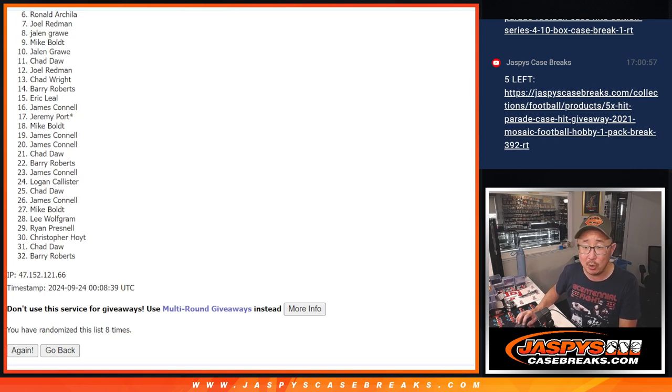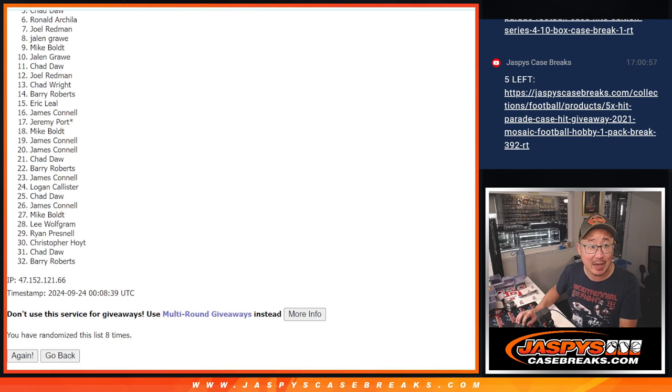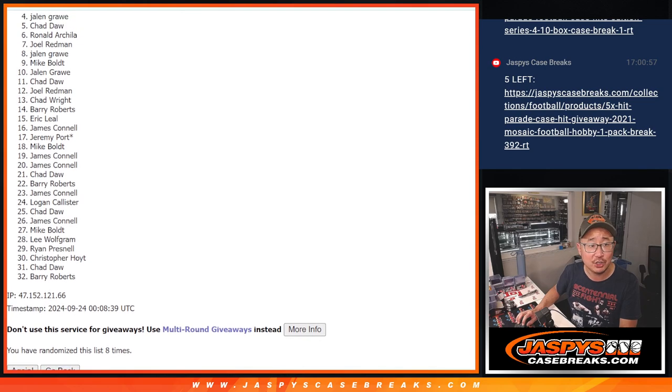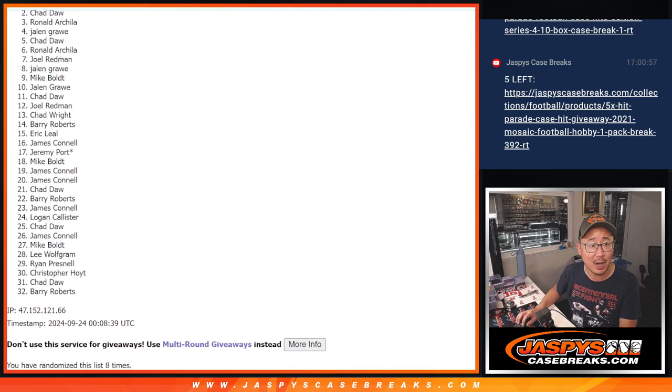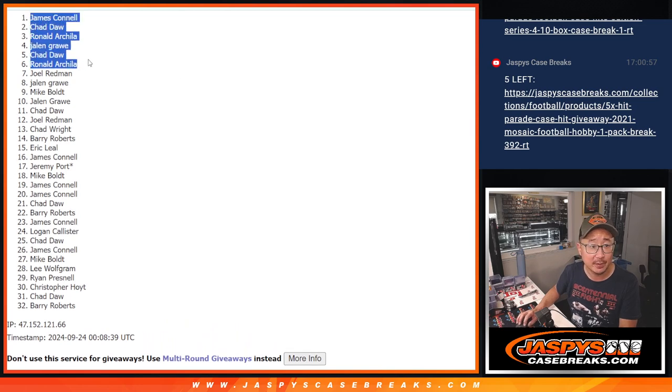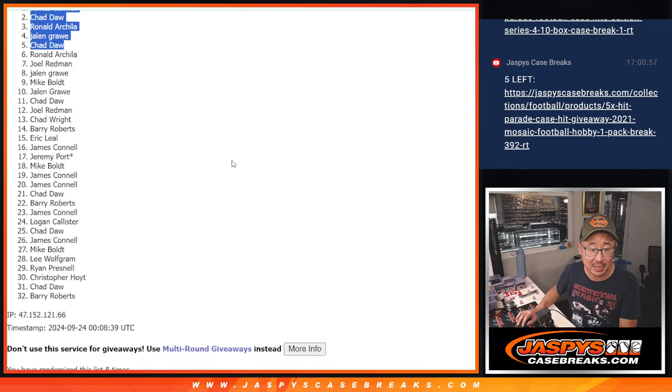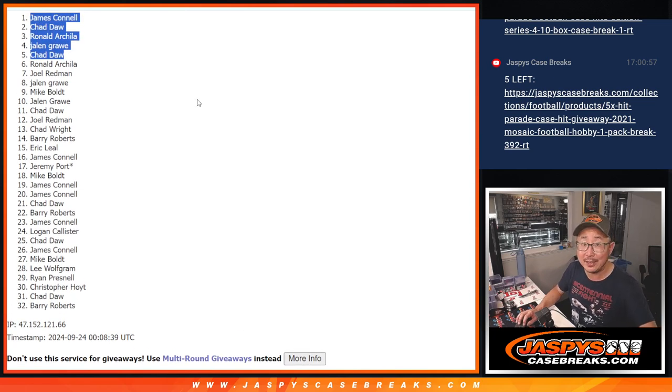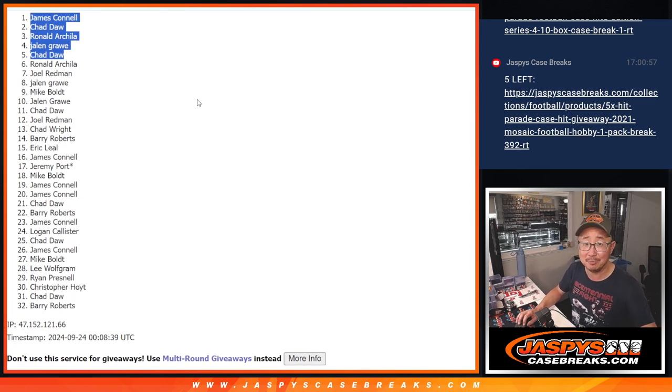Sad times, though. But happy times for the top five. Happy times for Chad Daw. Jalen. Ronald. Chad Daw. And Jimmy. Congrats to the top five. After eight, we'll see you in that hit parade later tonight. Jaspiescasebreaks.com.